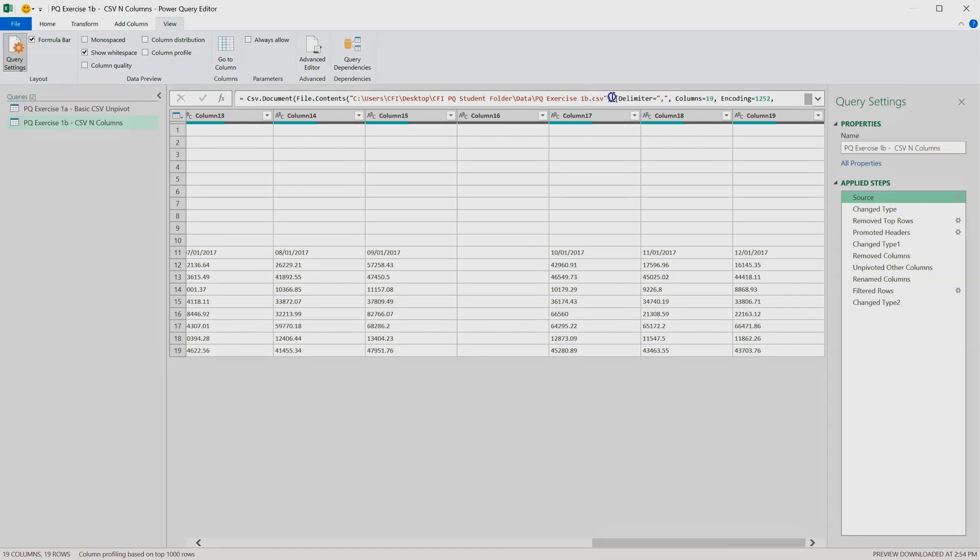And as well as that, we get some additional parameters which define what the delimiter is in the file, but also how many columns we wanted to pull from the file. So naturally, because we copied and duplicated the previous query that had 19 columns, this one also has 19. But we want to keep this query flexible for any number of columns that might appear in the file.